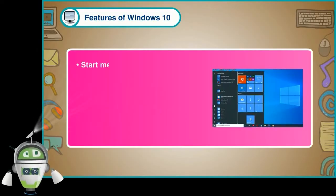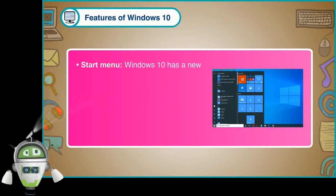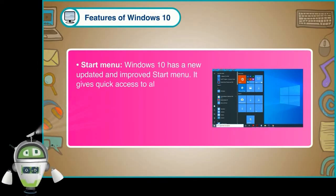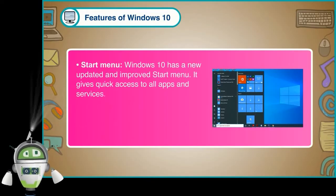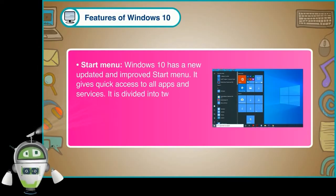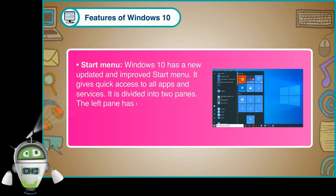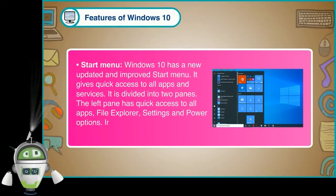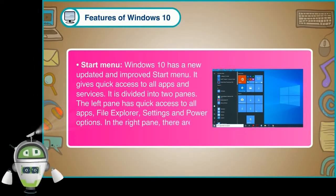Start menu: Windows 10 has a new, updated and improved start menu. It gives quick access to all apps and services. It is divided into two panes. The left pane has quick access to all apps, file explorer, settings and power options. In the right pane, there are various apps in the form of tiles.